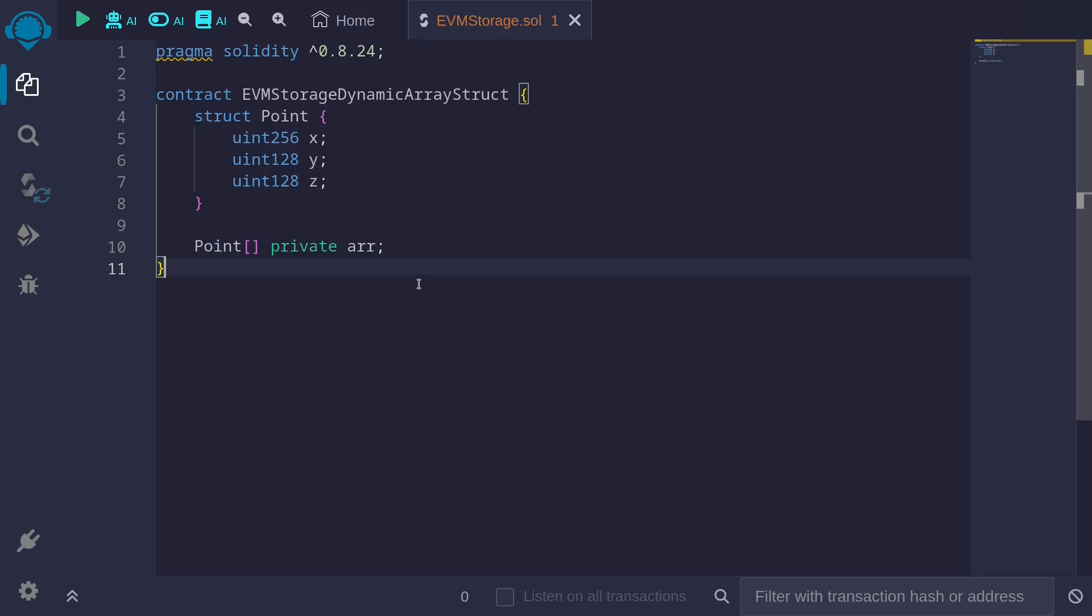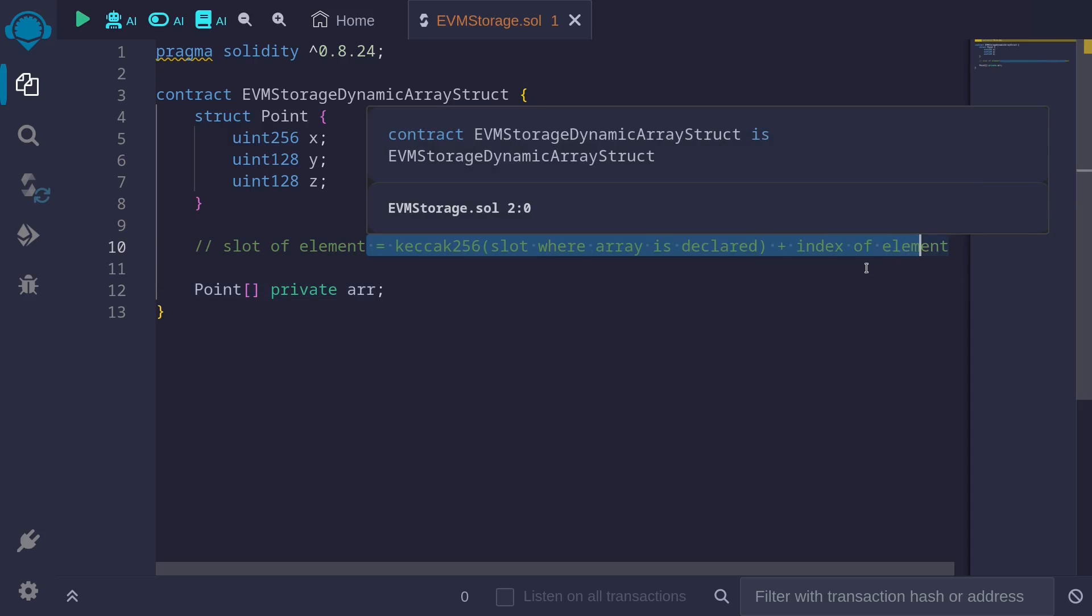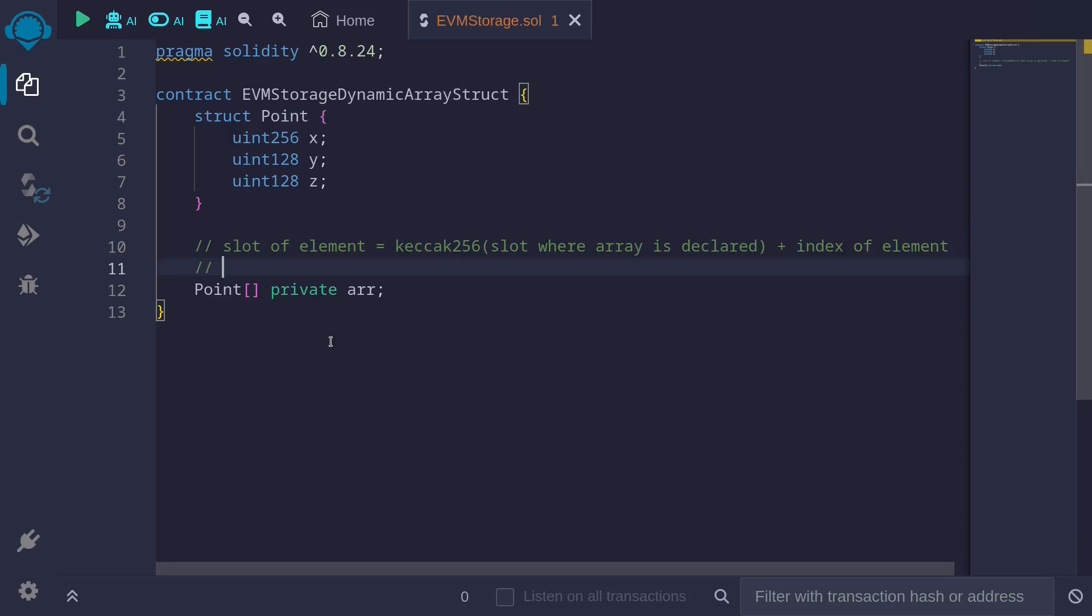In this video, I'll explain how the data is stored inside the EVM storage slot when we have a dynamic array of structs. Remember that in one of the previous videos, I mentioned that if you have a dynamic array and each element takes up exactly one slot, so this will be 32 bytes, you can think about it as a dynamic array of uint256. The difference is we'll need to consider the size of each struct.